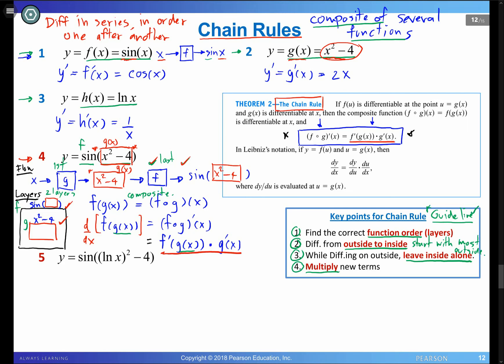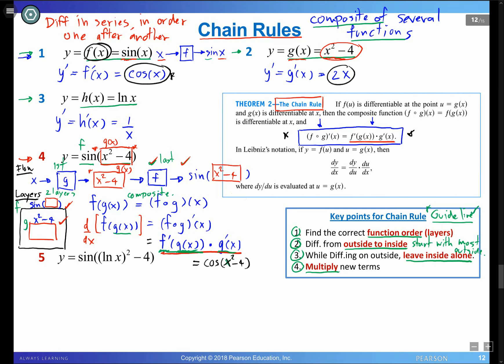Now let's find the derivative of sin(x² - 4). Differentiate f (sine) first: you get cosine. Leave the inside alone: cosine of (x² - 4). Then find g′(x), which we already calculated as 2x. Multiply them together: cos(x² - 4) · 2x. That is the result for the derivative of example 4.